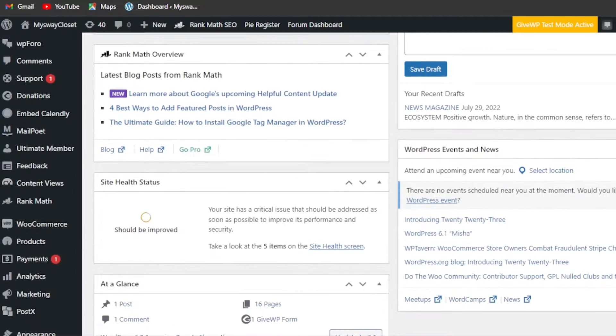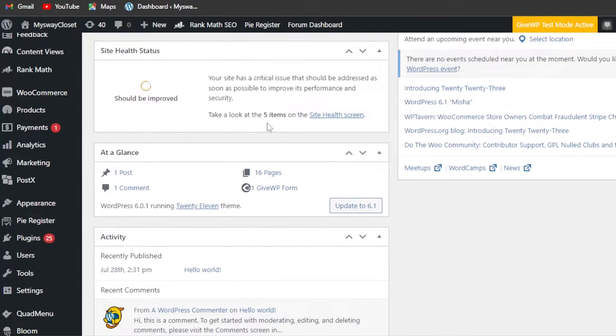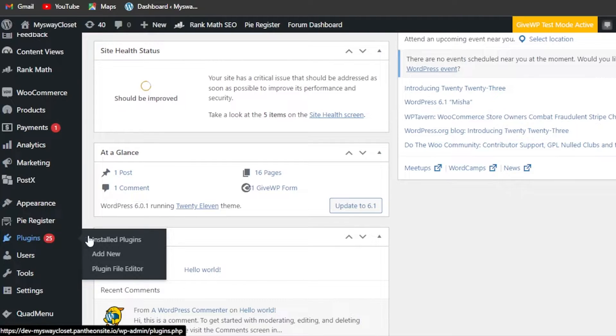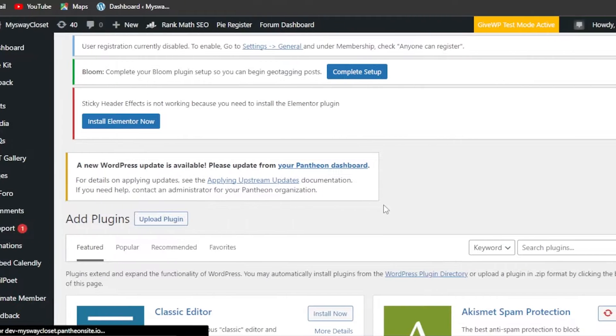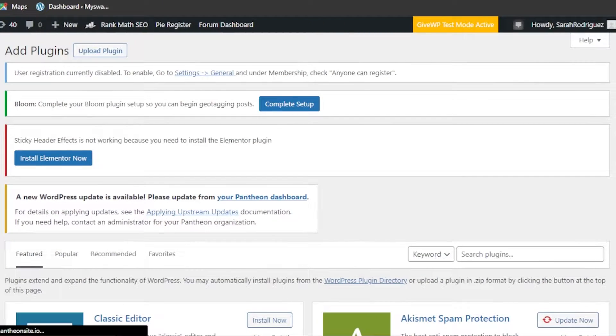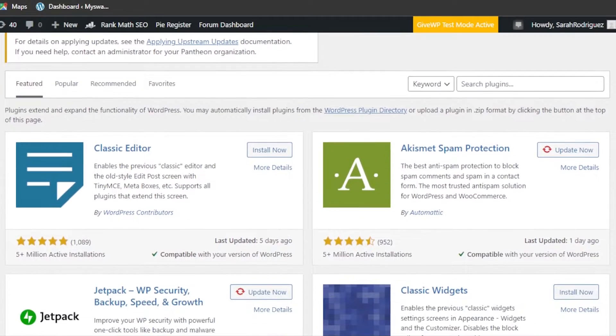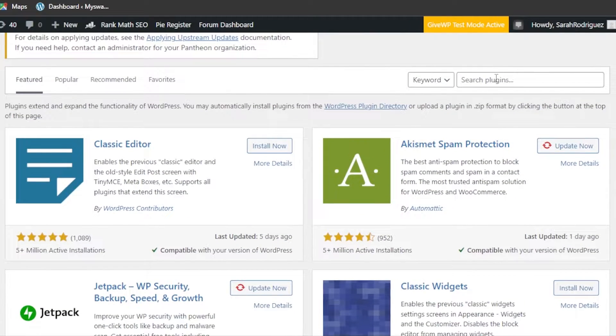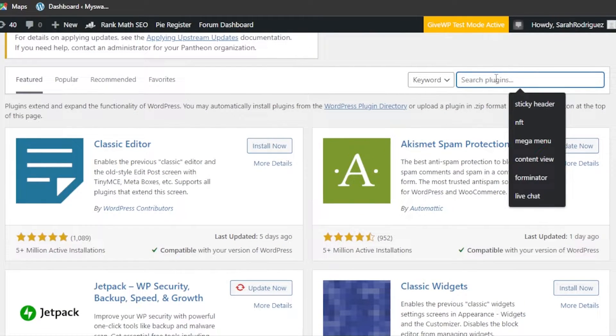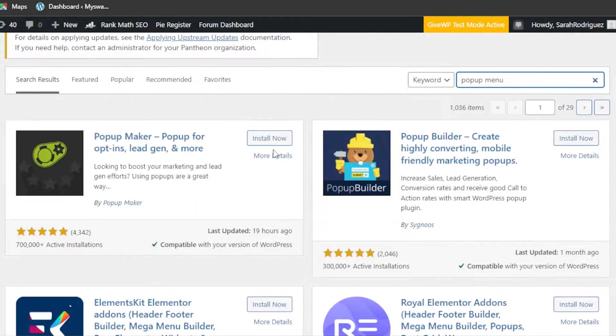In order to do that, you will go to your dashboard and scroll down to the plugins. In plugins, you're going to click on 'Add New'. We have 'Add Plugins' and you're going to search for pop-up menu.